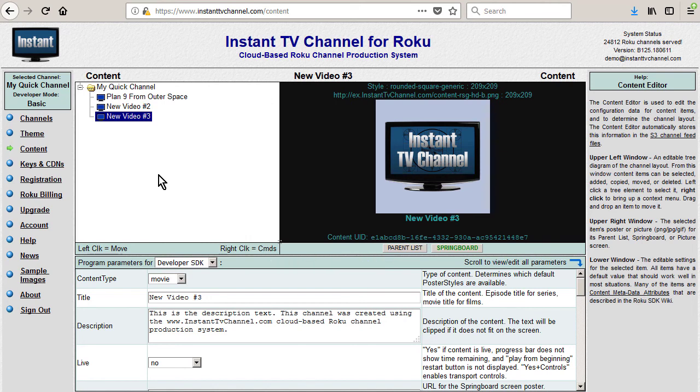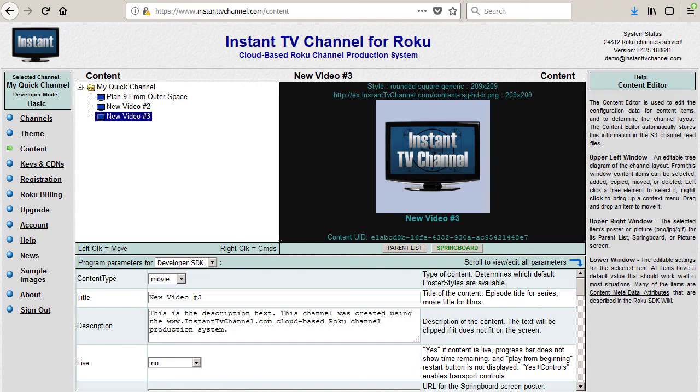The two new content items have the default URLs for the Instant TV channel posters and the default Plan 9 from Outer Space stream URL. Later on we can come back and change these to something else but for now we'll keep the defaults.